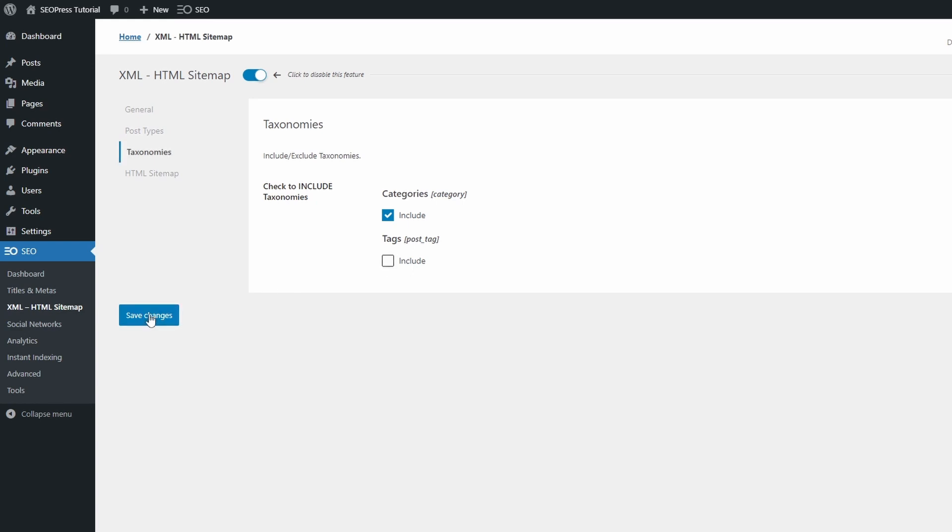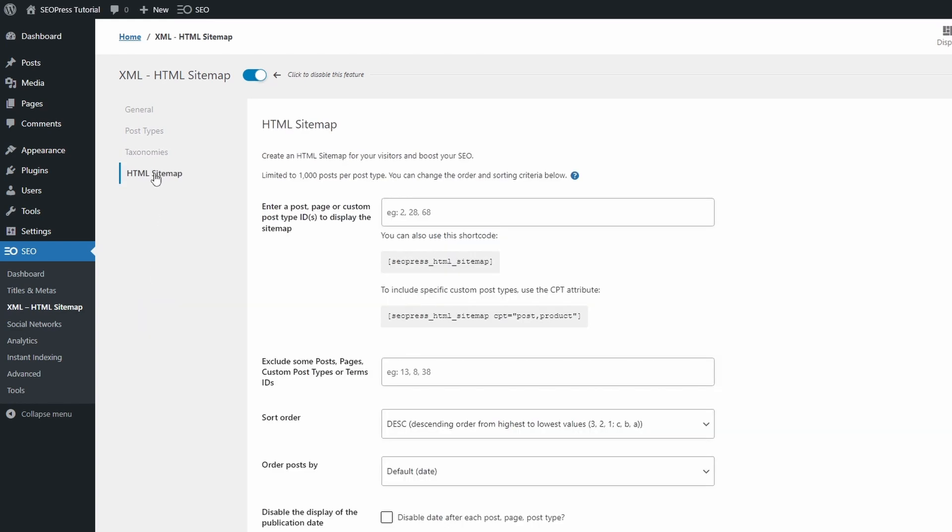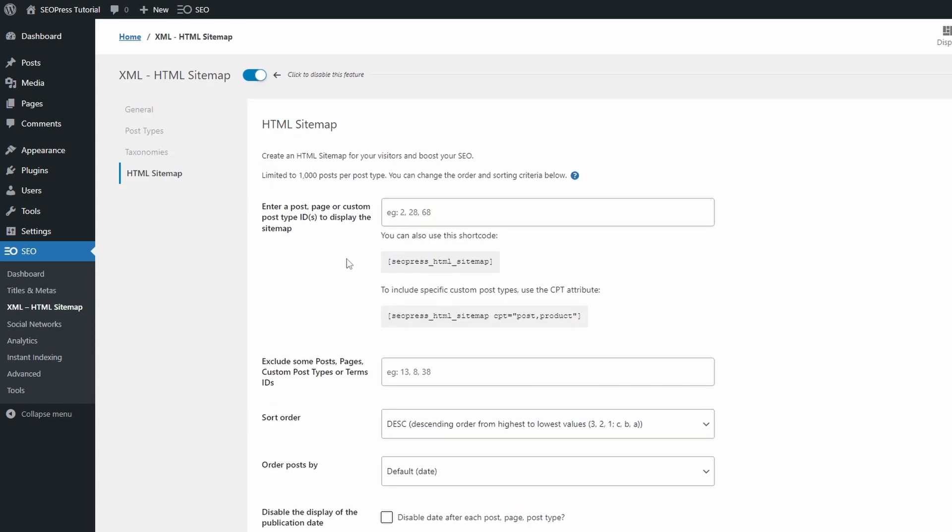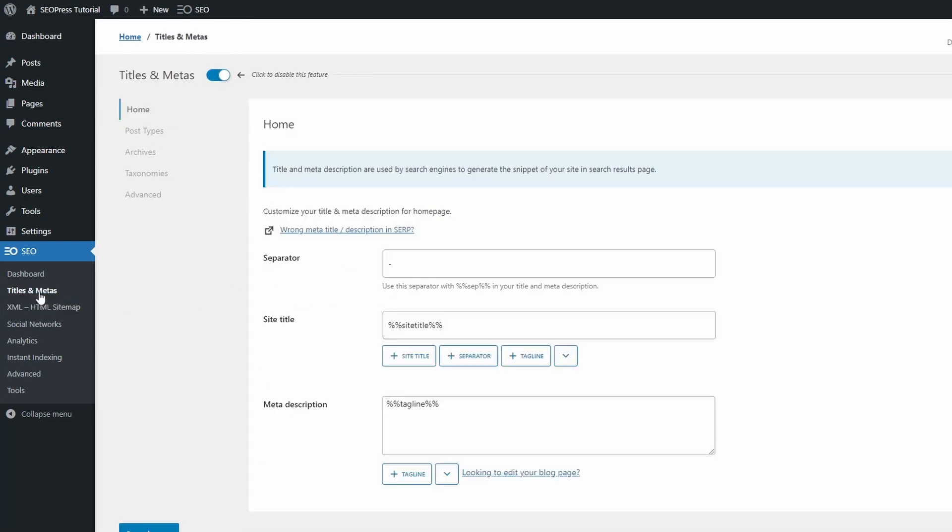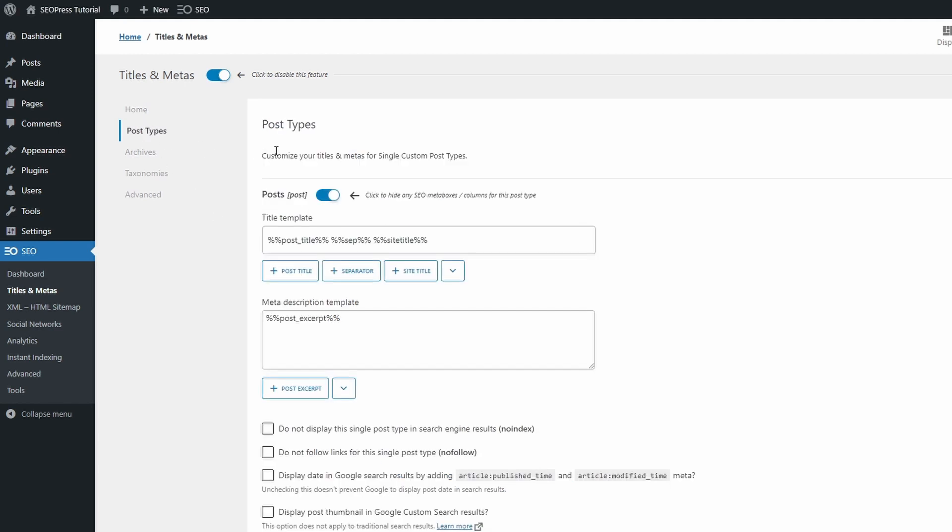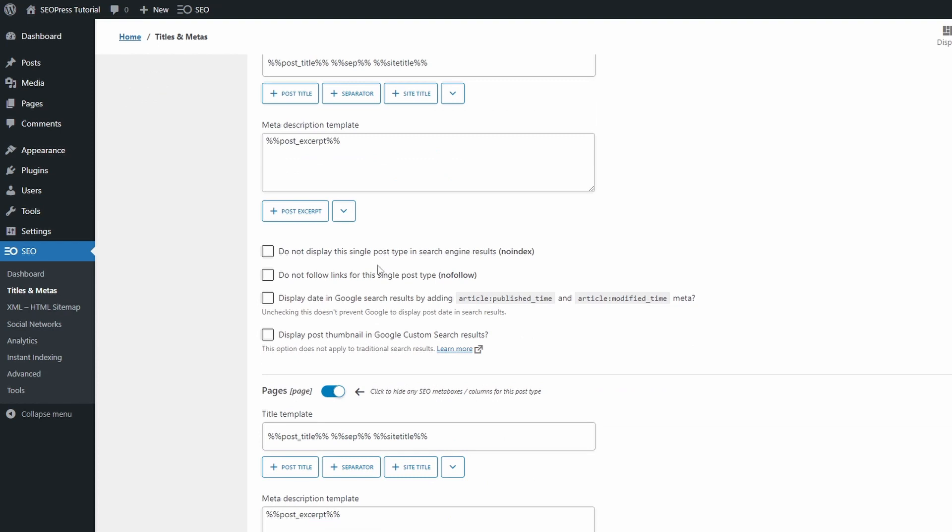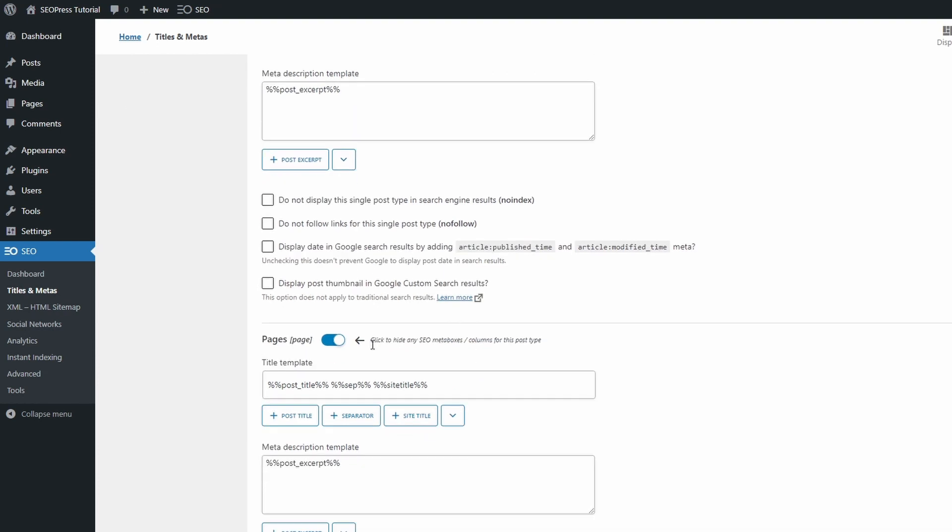If we want to, we can create an HTML sitemap and then add it to a page as a shortcode. In the Titles and Metas page, we get to control the title, description metas and robots values for each post type, archives and taxonomies.